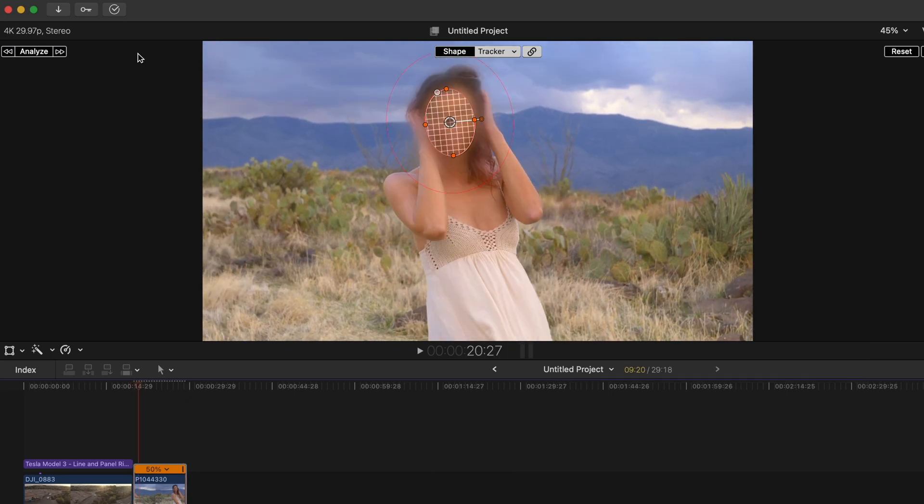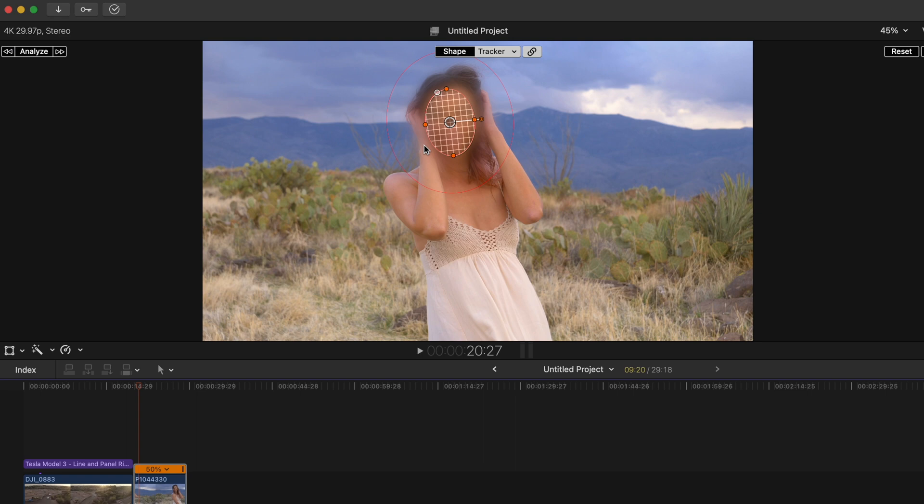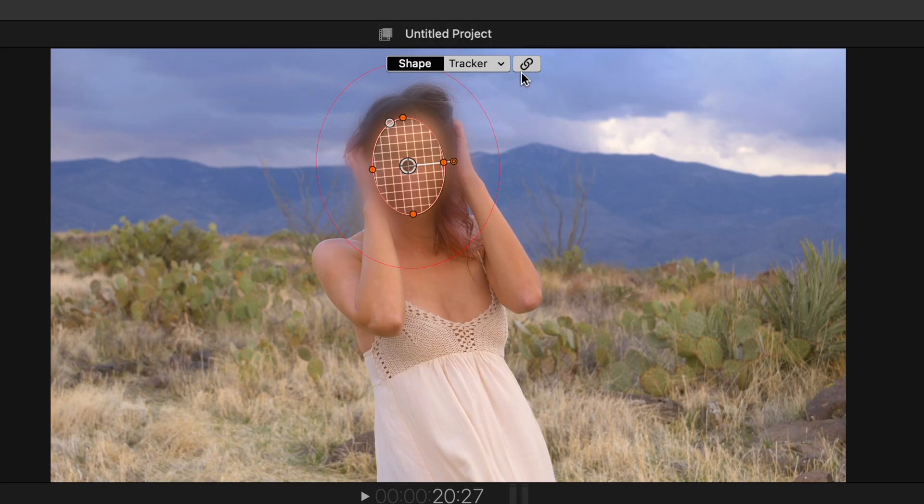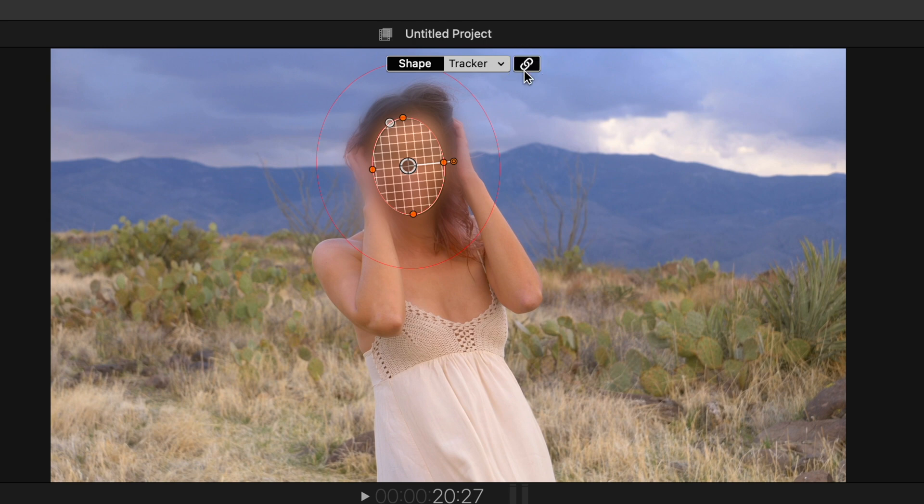And so now what I'm going to do is I want to shrink this space because the blur is kind of going outside of her face. And I want it to really focus in on her face.